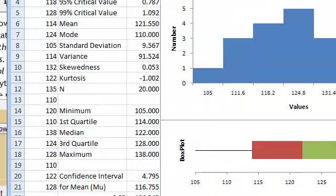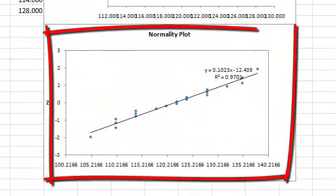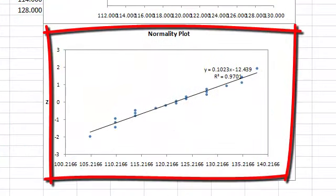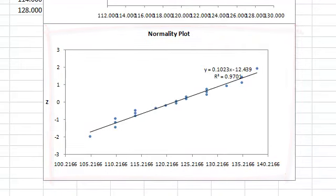QI macros does some analysis, and the things I'm most interested in are the normality plot. I want to see if the points fall on an approximately straight line, and just by visual, they appear to do so.